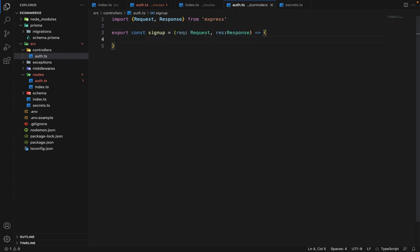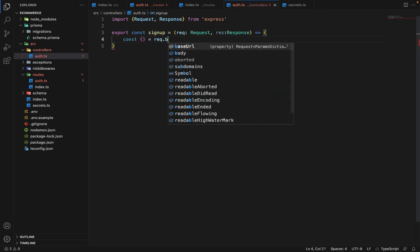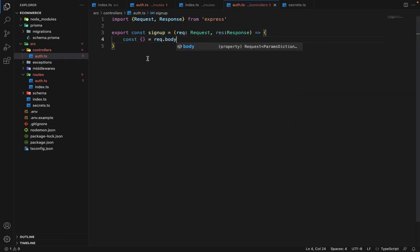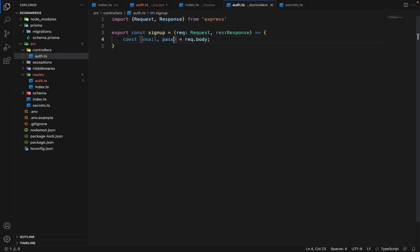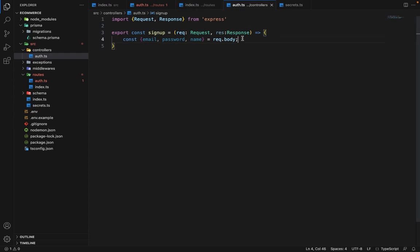So in the signup, we will be receiving all the data in the body. So first we will destructure that. So we will be getting email, password and name. In the next lecture, we'll see how we can define the schema and validate it before the flow reaches to the controller. And now what we have to do is first check whether the user already exists or not.